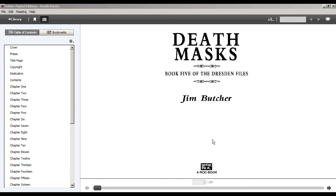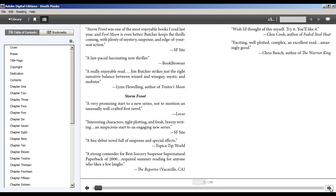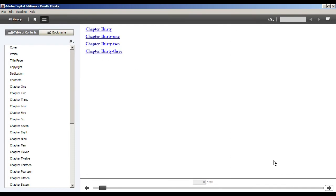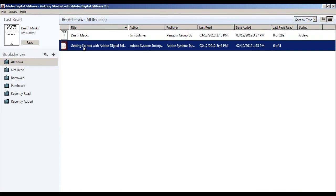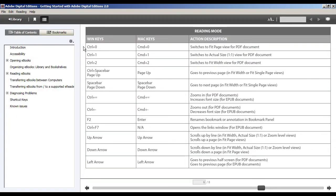Your book is now available to be read on your computer. Use the arrows to navigate or scroll through the pages. If you wish to see something else in your library, click the Library button and then click that title.